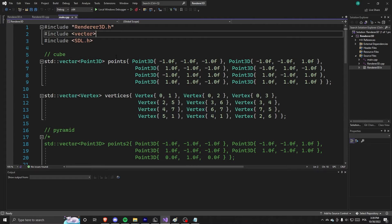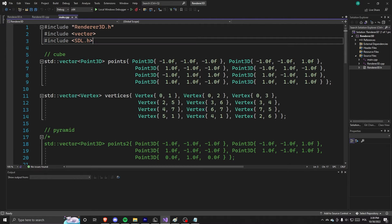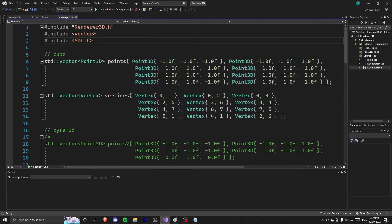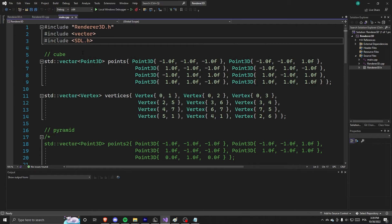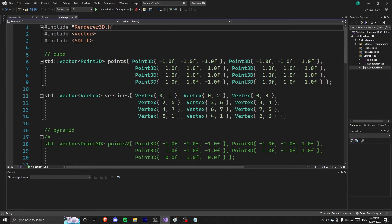Alright, so we are in our code base. And the first thing you see is we are using SDL, which is the library that will help me basically draw to the window. It's not a 3D library, so there's nothing helpful in that. We just draw to the window, which is cool. And we have included our renderer.